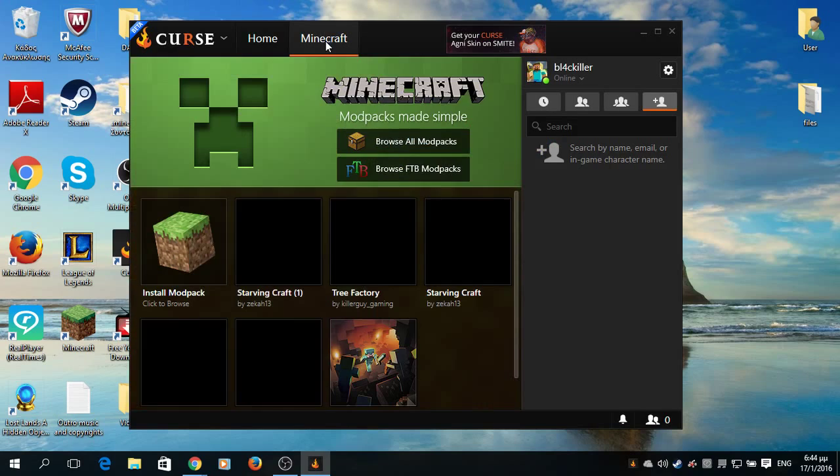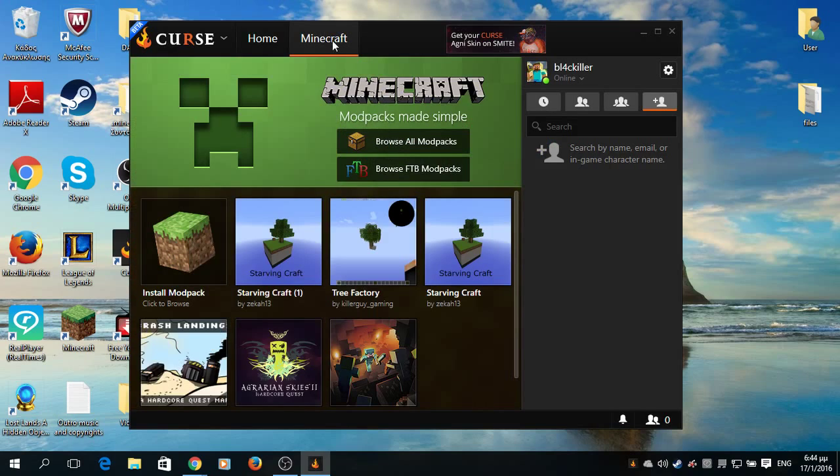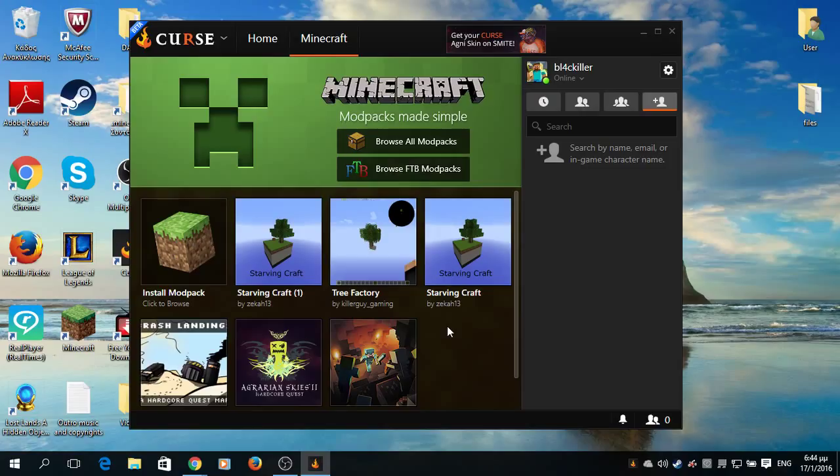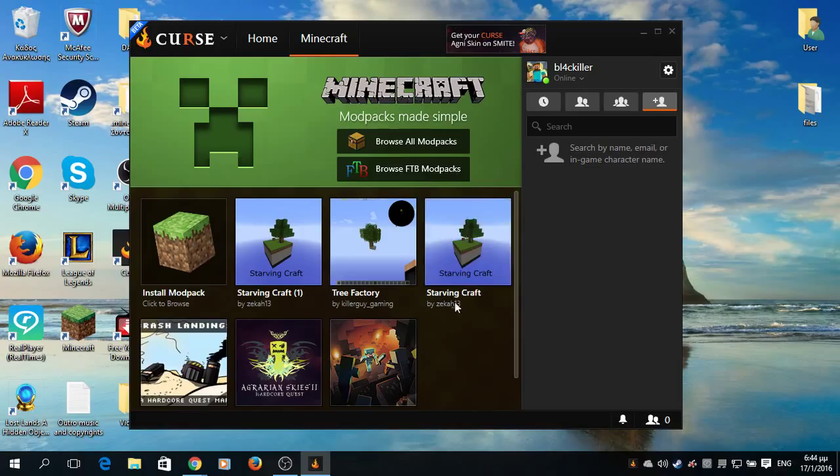As you can see, I already downloaded six modpacks. It's five because I accidentally downloaded Starving Craft two times.